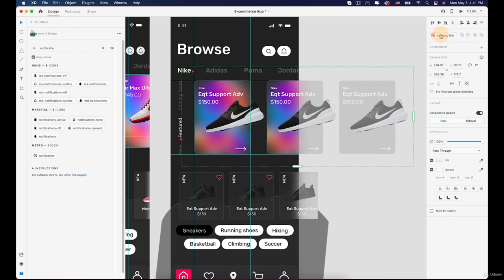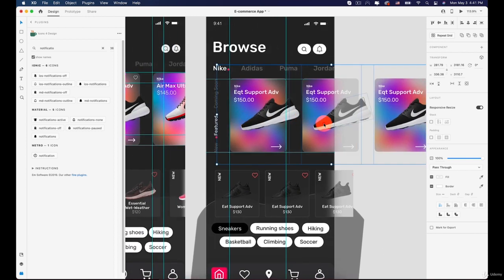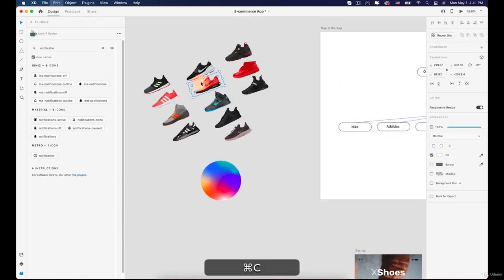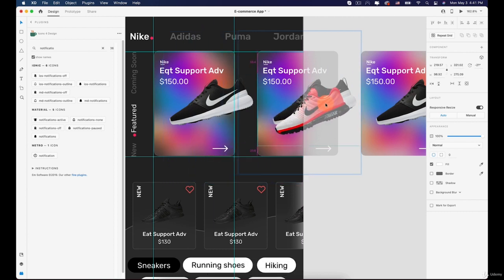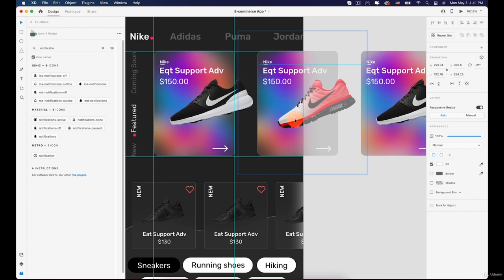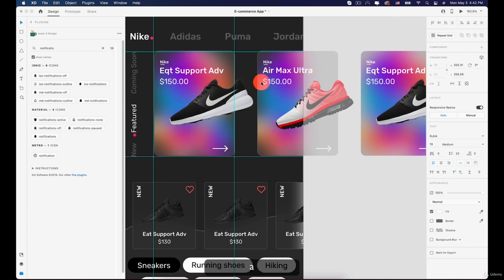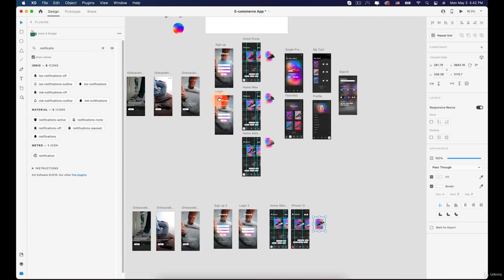All the cards are the same, so I need to change the content. Select the repeat grid and ungroup the grid so they are all separated and can be changed individually. The first card is fine. For the second card, change the shoe and the name — copy the shoe image from the collection, double-click into the card to select the shoe image, paste it, remove the old one, reposition it, and change the name to Air Max Ultra. Please don't judge the names — this is only for design purposes.